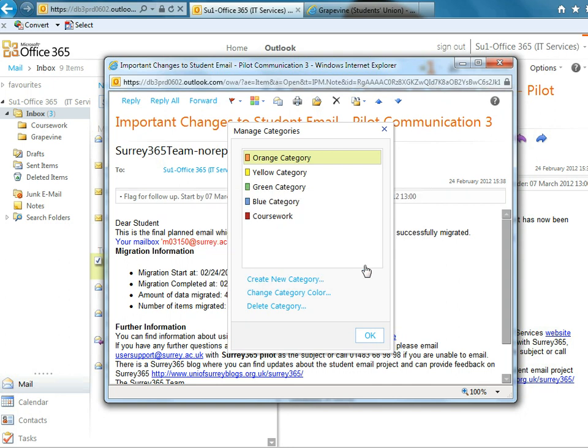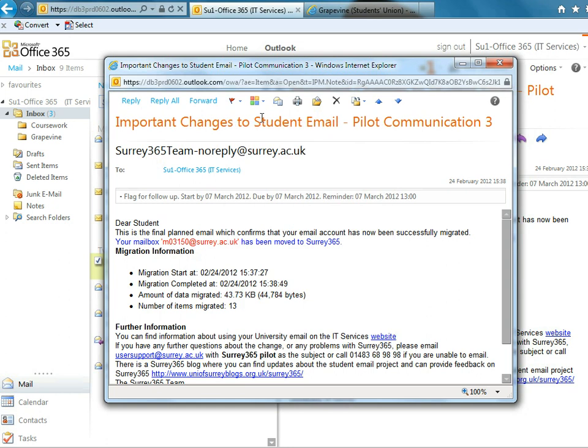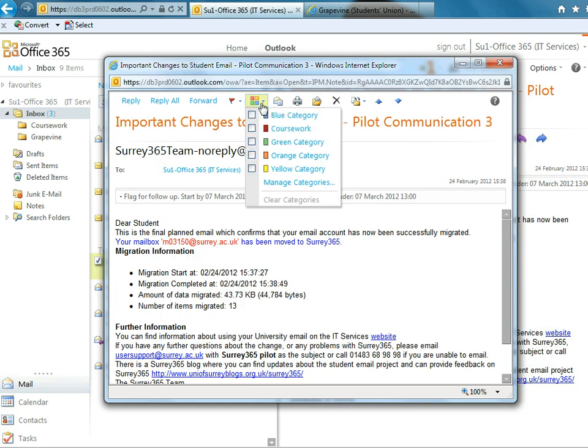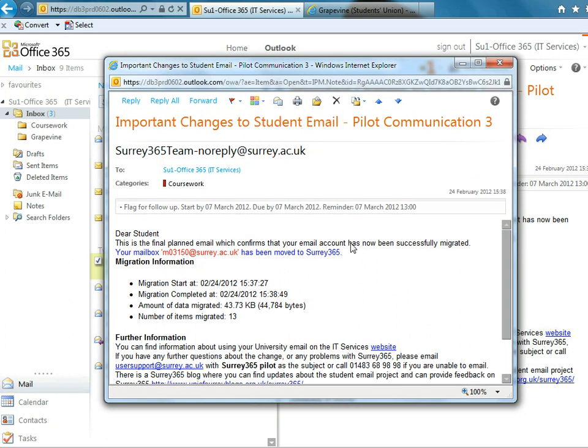Then you've got a category just for that. So if I did that, then this has now got a coursework category.